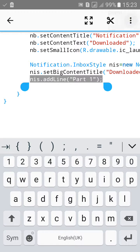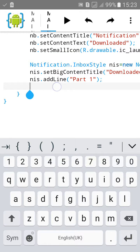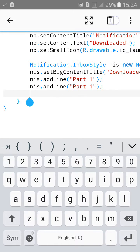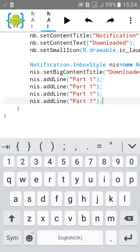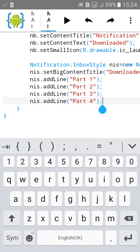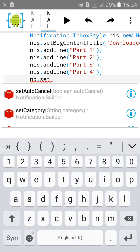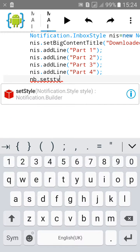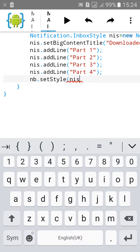Copy and paste the addLine call several times, changing the part numbers to two, three, and four. Then set the style with nb.setStyle(nis).